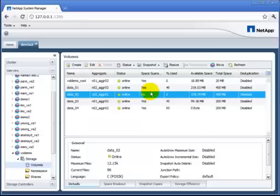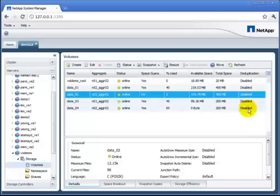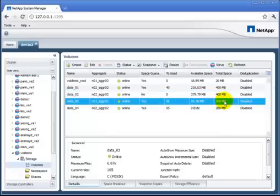Next we'll turn on deduplication. Again, System Manager has a column over here that's showing which volumes have deduplication turned on and which do not, makes it easy to find the ones I want to pick. Let's get one of these that's half full and turn on deduplication.